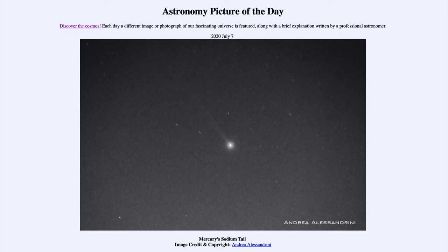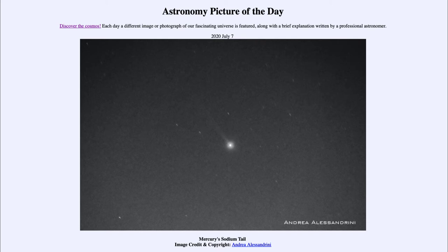Here we're looking at a trail stretching back towards the upper right — a tail of sodium. The sodium is there because Mercury does have a very thin atmosphere. We sometimes think of it as not having an atmosphere, but it does have a very thin atmosphere of some lighter elements, and one of those elements is sodium.